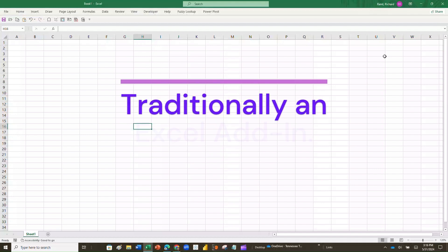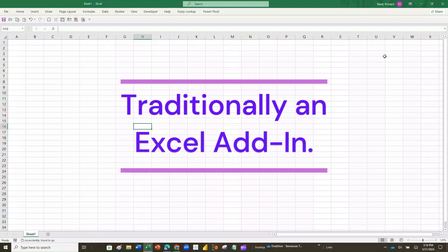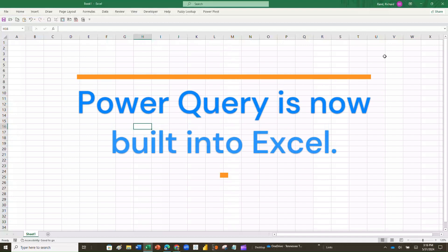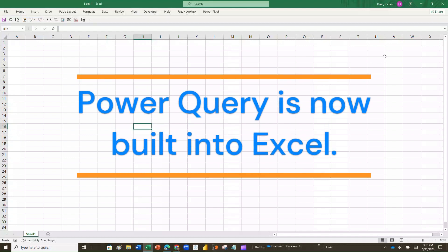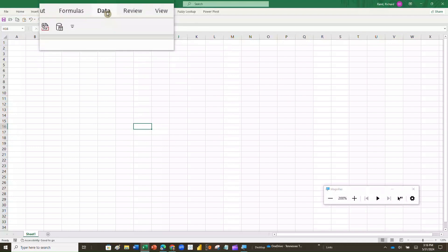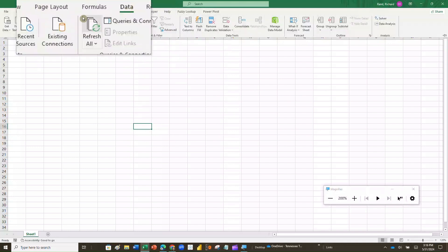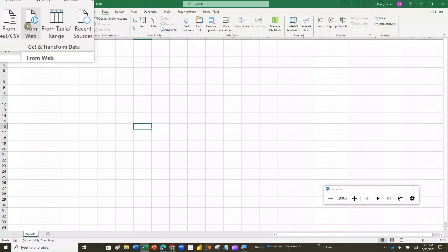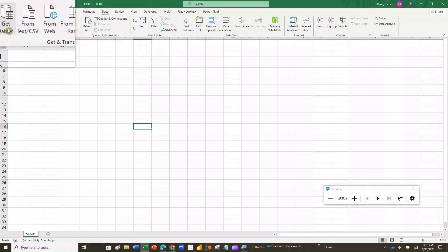Power Query traditionally was a tool you downloaded as an add-in for Excel, but for the last several years it has been built into Excel and is very easily accessible from within the Excel platform itself. To access it, we're going to go up and click on Data. If you look at the top ribbon you'll see Data — click on that, then over on the far left click on Get Data. We have other options here, and we'll use the From Web option a little while later, but right now I just want to click on Get Data to show you something.